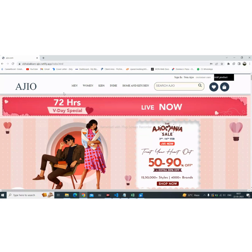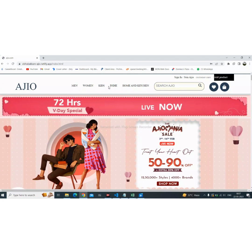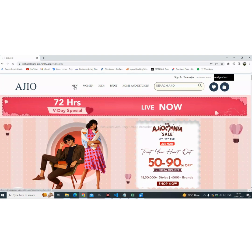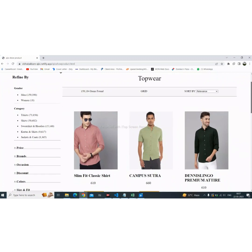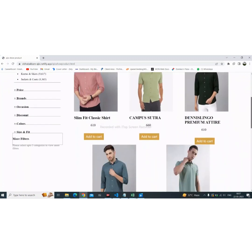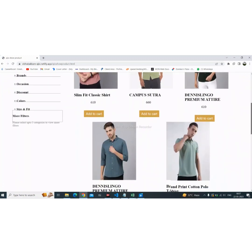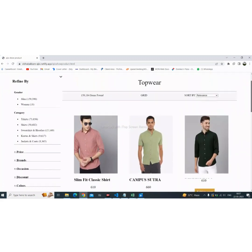Here I created multiple sections of clothing — men, women, and kids. Let's open the main section. Here is our main section where all products will be shown.